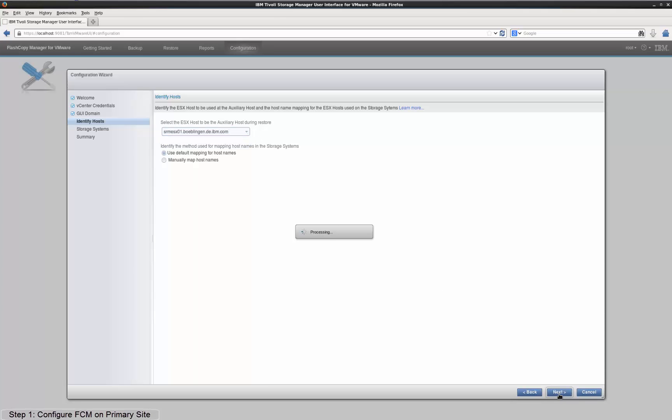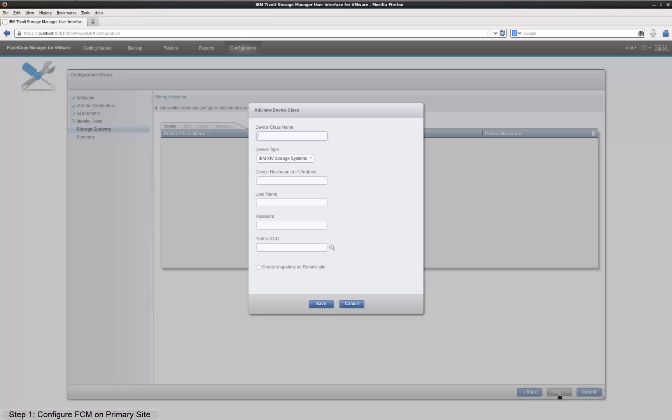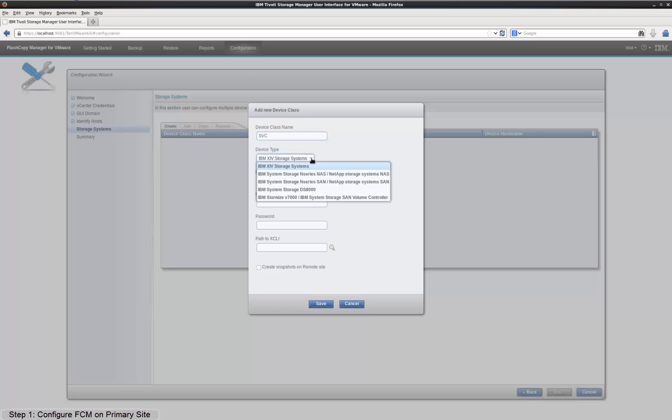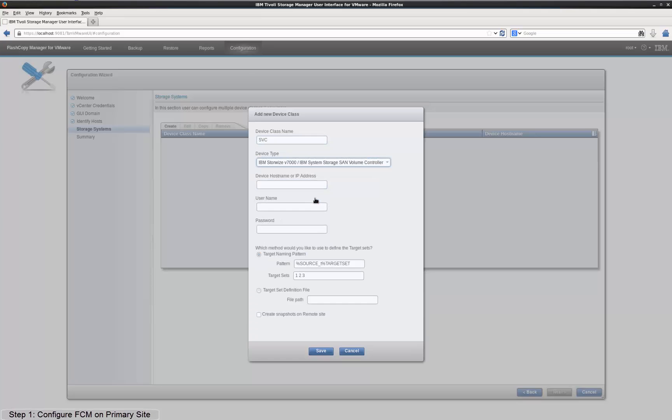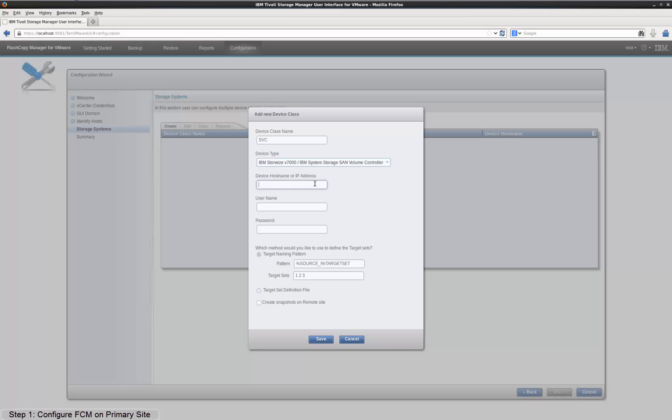By clicking Next, you get to the definition of the device class. Since I am using SVC storage, I name it SVC, select the according device type and type in the host name and the administrator credentials for the SVC storage device on the primary site.